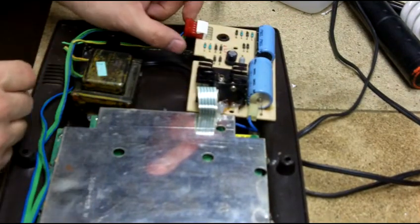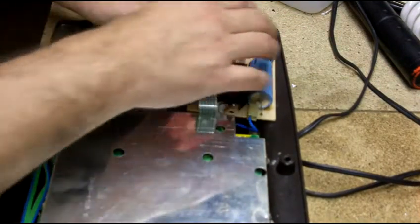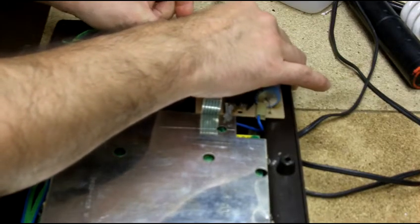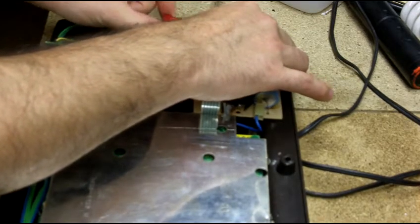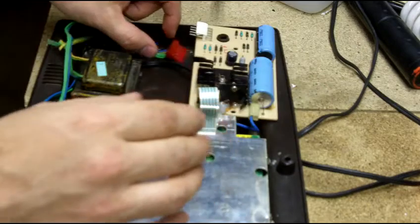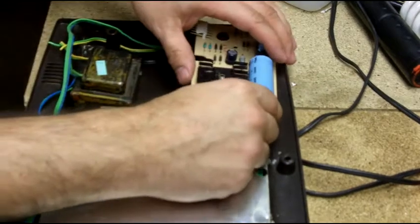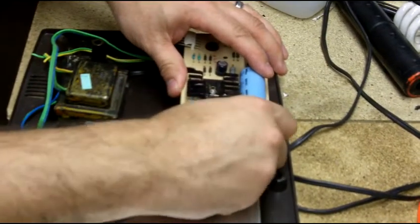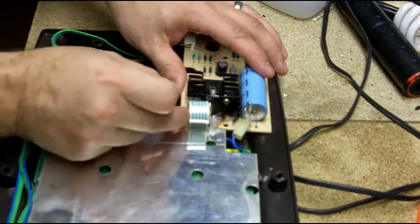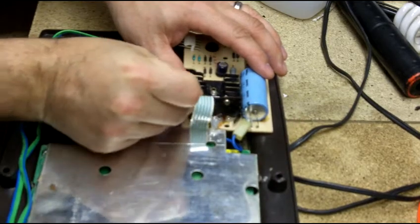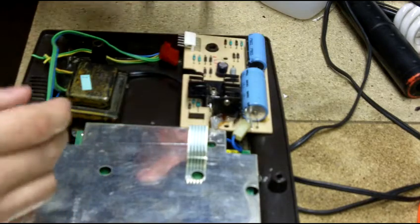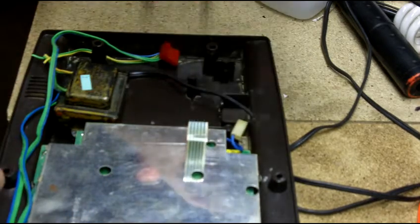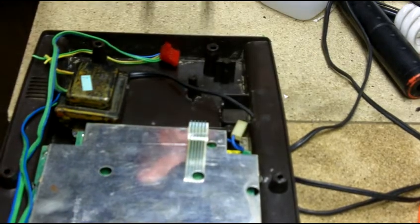Once you've done that, you're going to remove this lead coming off of the transformer that goes onto the power supply just by wiggling it back and forth until it comes free. Next you're going to remove this cable and once again really carefully remove this ribbon cable. Once it's free, you can take it out and set it to the side.